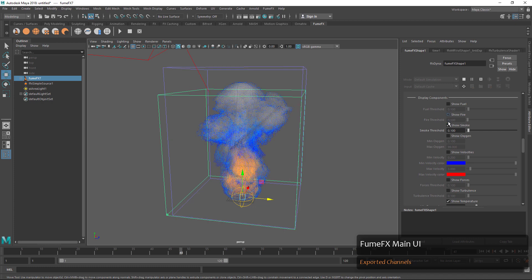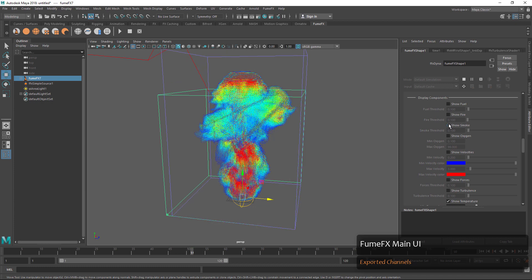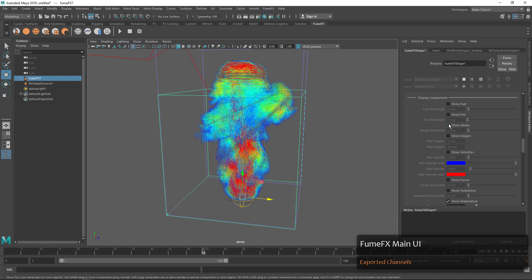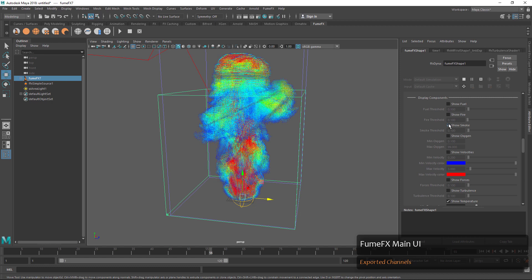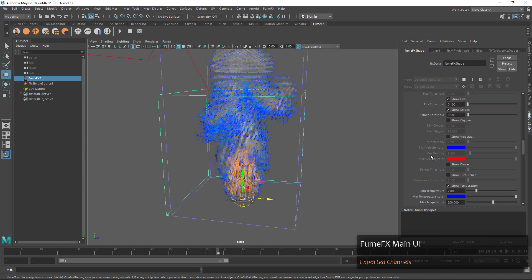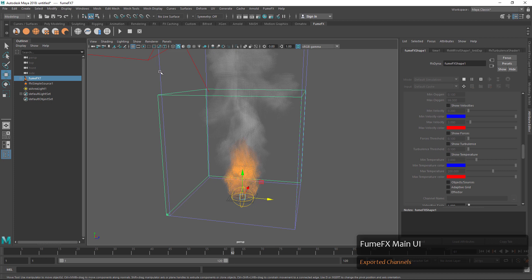Now we can see that temperature show up in our voxel display, whereas before we couldn't because it wasn't exported as a channel. This gives you a lot of information to debug and even drive your simulations off of.